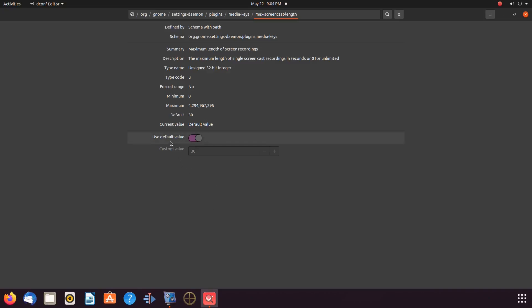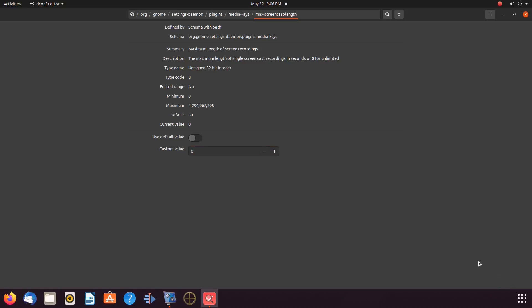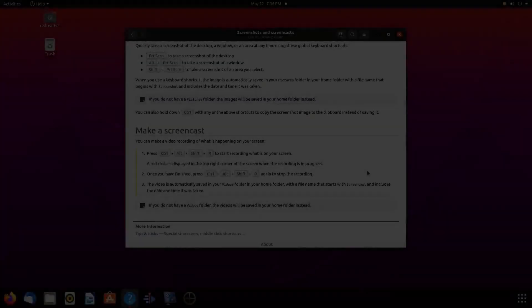In the editor window, where it says Use Default Value, shut this off. Then, just below that, where it says Custom Value, place the value you would like for the necessary time frame. Once this value is set, click Apply in the lower right-hand corner of the editor, then close the editor.